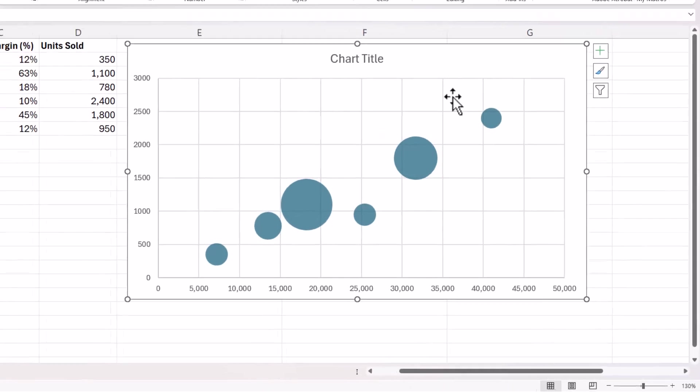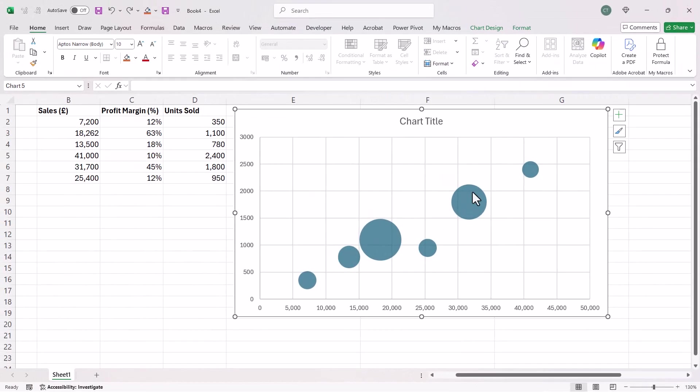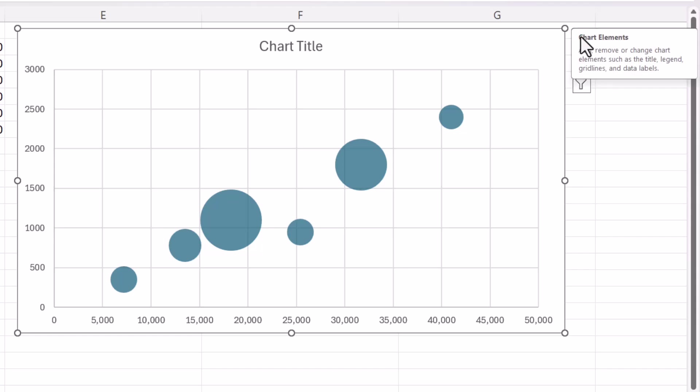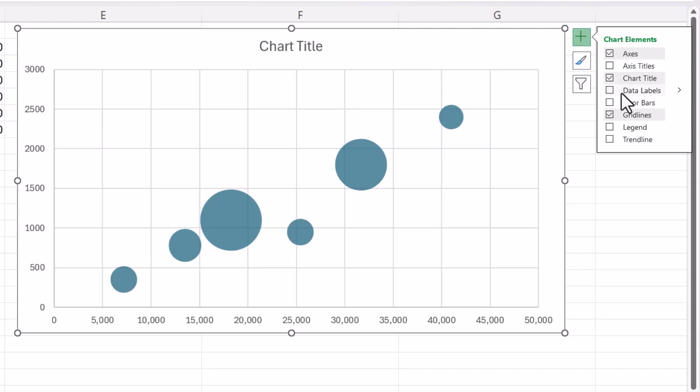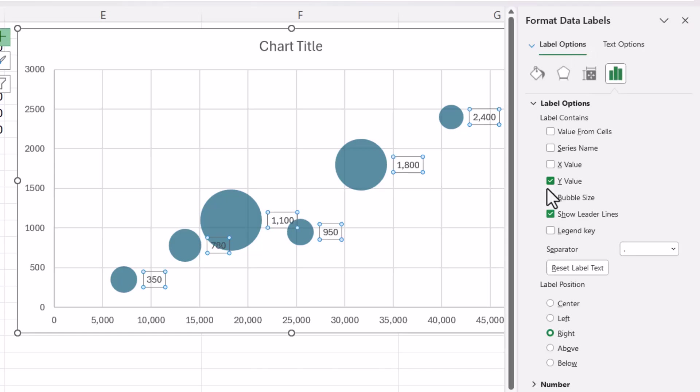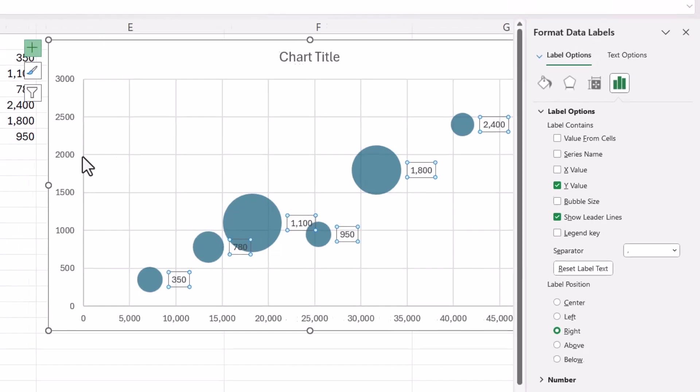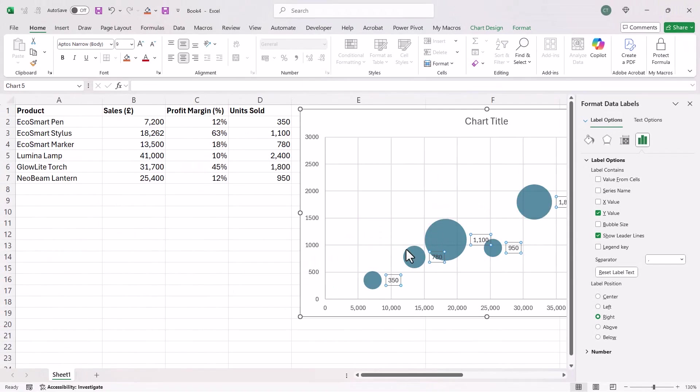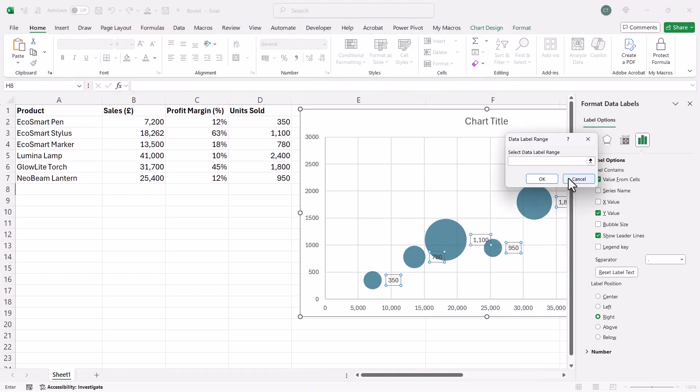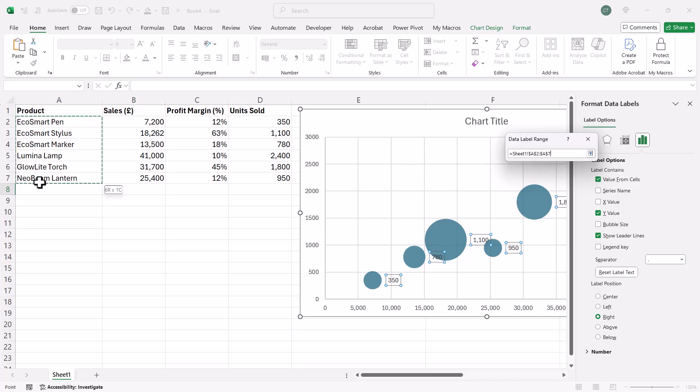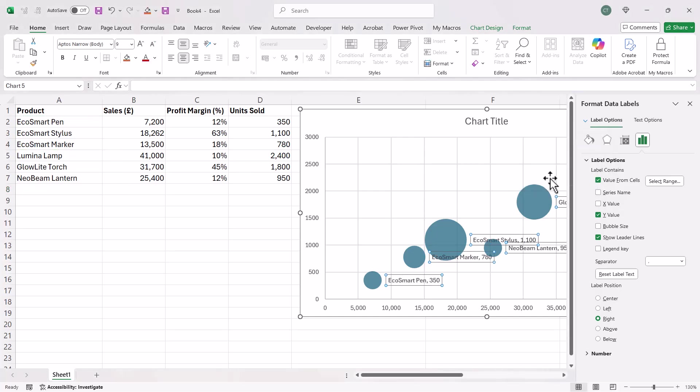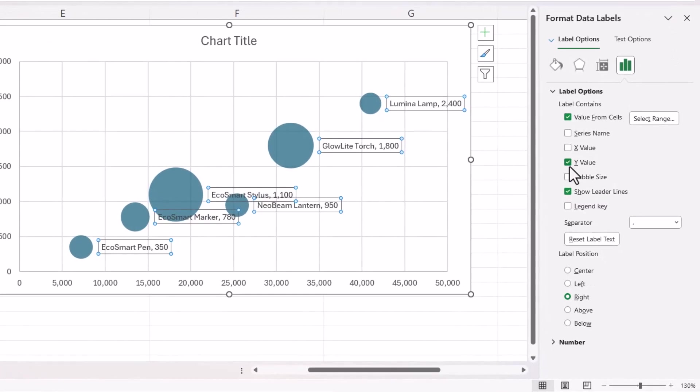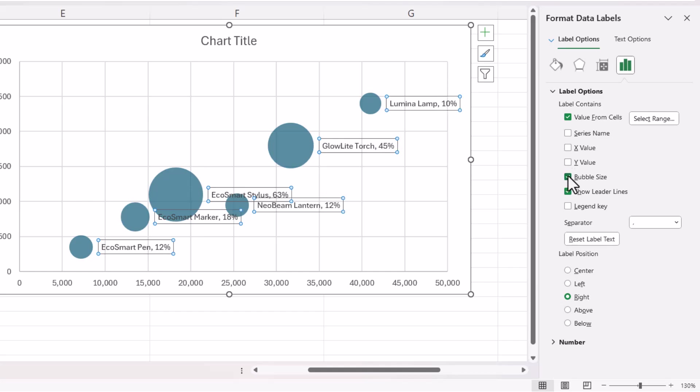So the next thing we're going to do is show labels on the bubbles. So if you go to the plus button or the Chart Elements button, top right of the chart, and then go to Data Labels, go to the sub menu and go to more options. So we want to show the name of the product against each of these bubbles. So if I tick Value from Cells, I can then select the values in column A. I'm going to get the name of each product on the chart now. And I don't want to show the Y value. That's the units sold. I want to show the bubble size, so the profit margin.